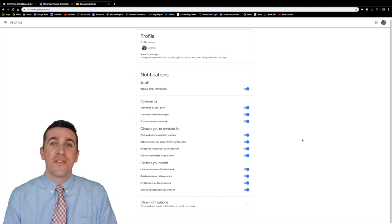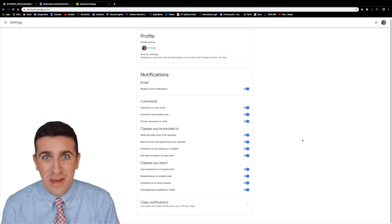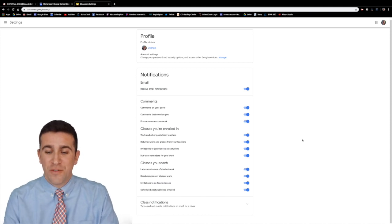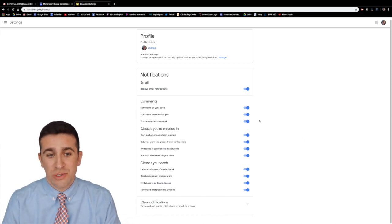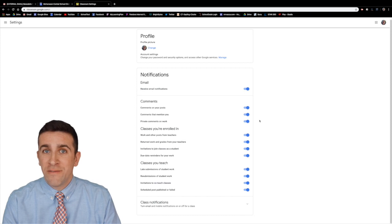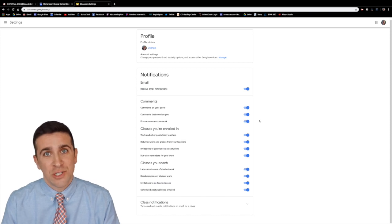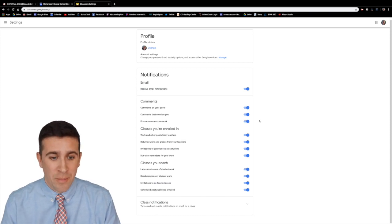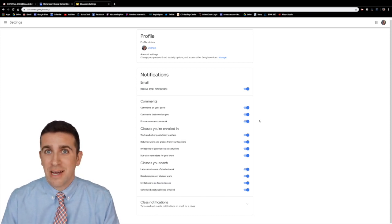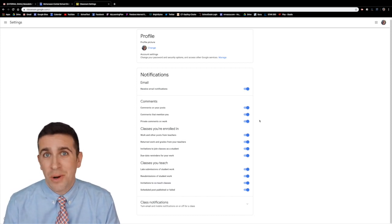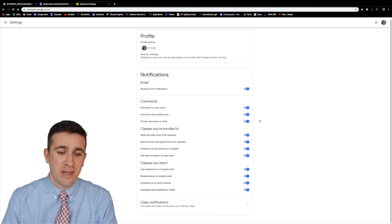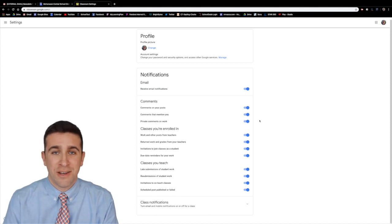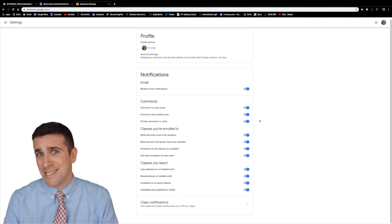We finally made it to the notification settings page and here in this first big box you get to choose what kind of email notifications you receive to your inbox, whether it's comments to your posts, whether they mention you specifically, or classes that you're enrolled in.